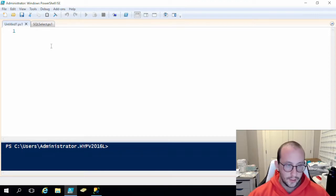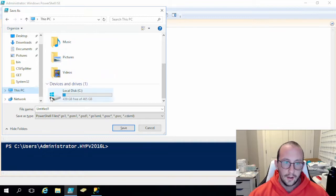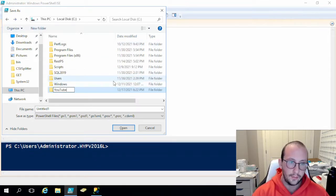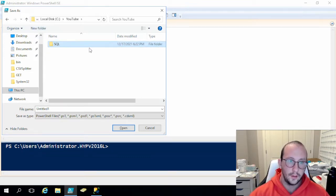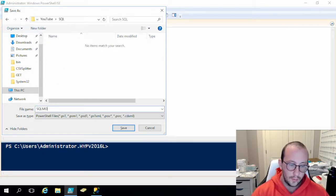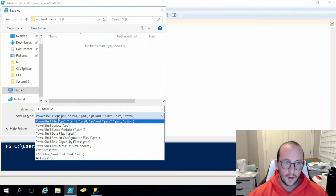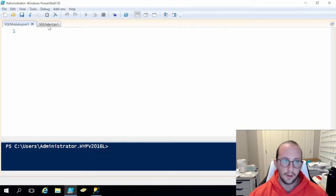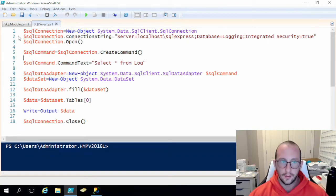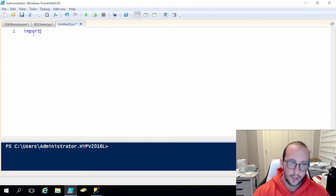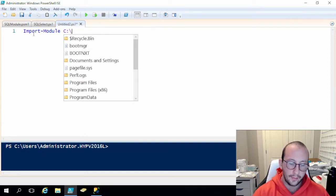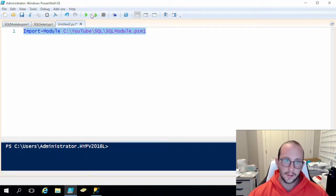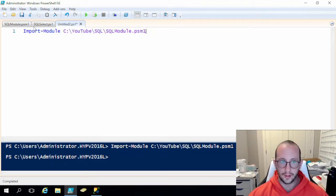We're going to save our module by creating a new folder called 'YouTube', and inside that we'll name it 'SQLModule'. Make sure when you save a module you pick the right extension, which is PSM1, which stands for PowerShell Script Module, and then hit save. In our working file we're going to write 'Import-Module' and then put the path to the module — for me it's just C:\YouTube\SQL\SQLModule.psm1. We shouldn't get any errors, but we aren't importing any functions because there's nothing in the module yet.